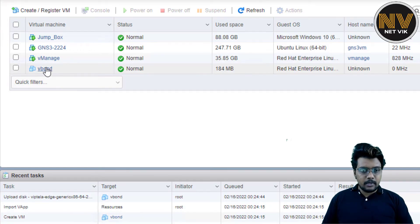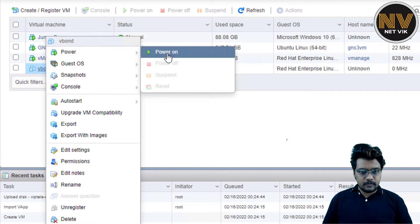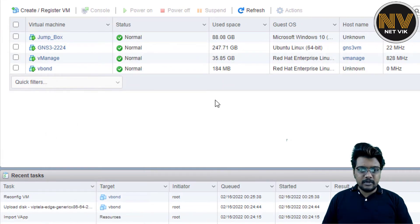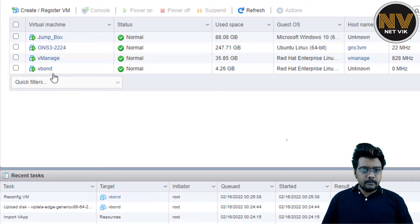I am going to power this on. It will take a couple of minutes to power on. I am going to pause this recording and come back once the device is powered on.